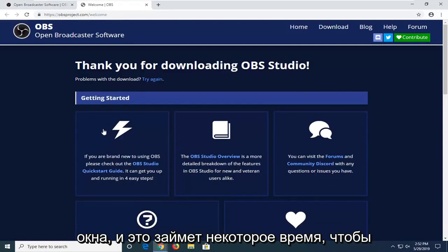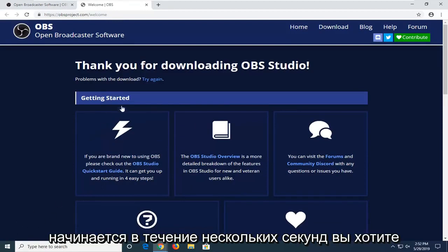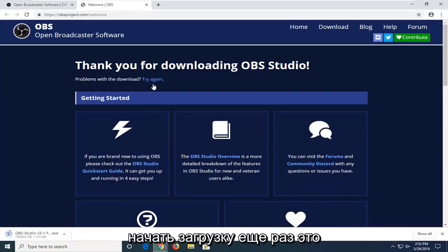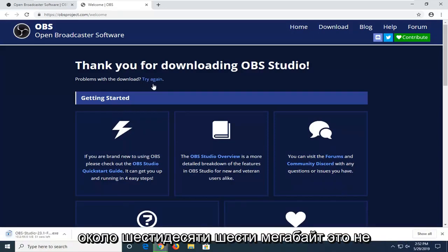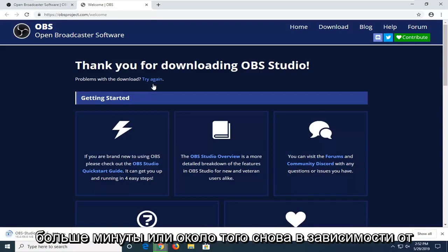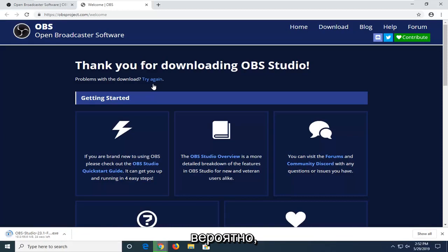It should take a moment to start the download. If the download does not start within a few seconds, you want to select the Try Again button to attempt to initiate the download once more. It's about 66 megabytes, so it's not a very big download. It shouldn't take more than a minute or so, depending on your internet connection.